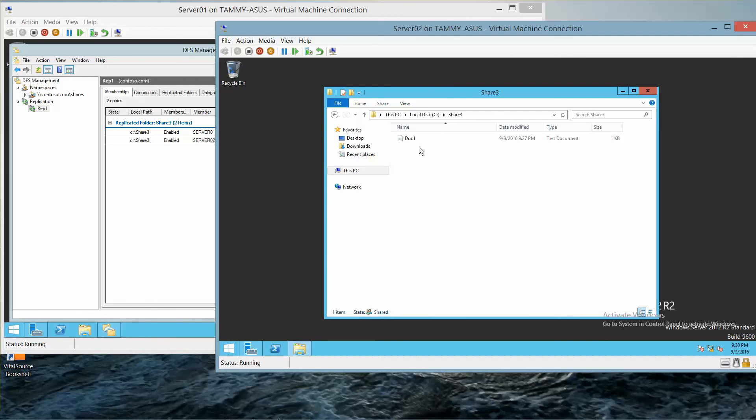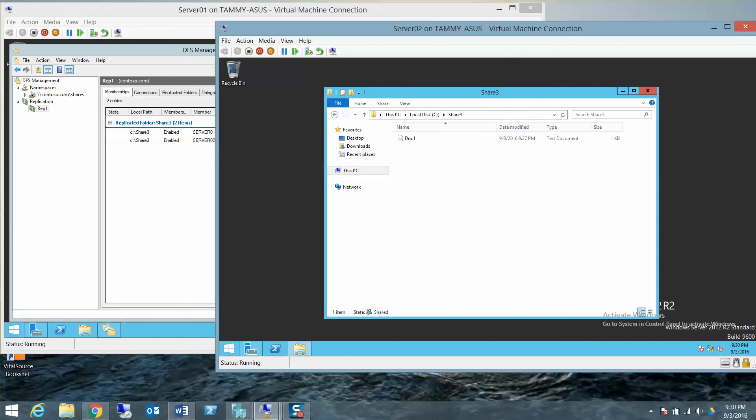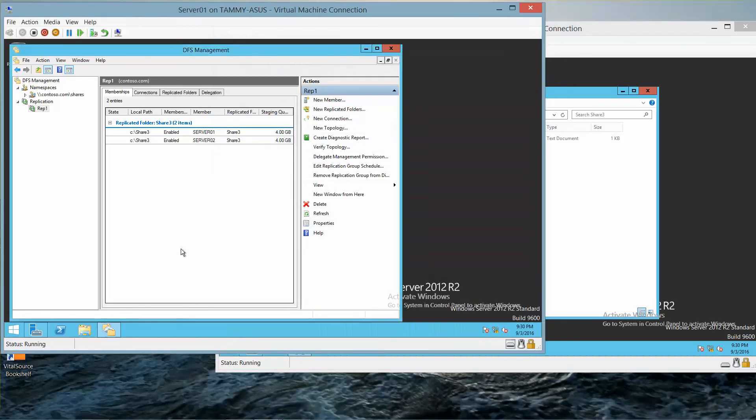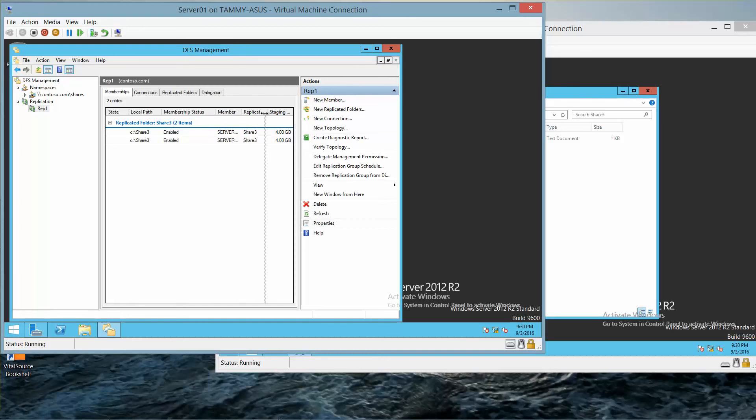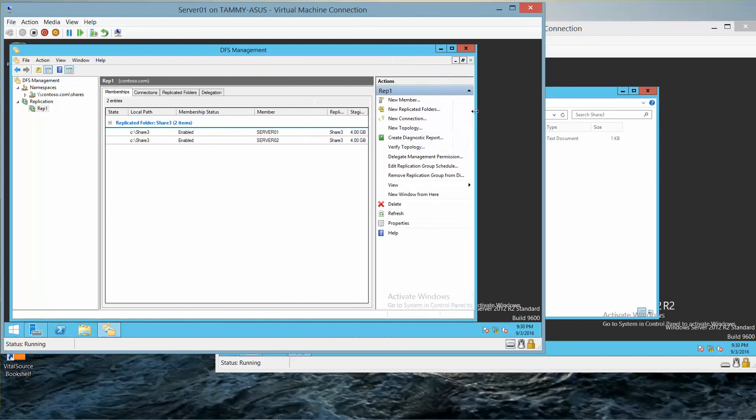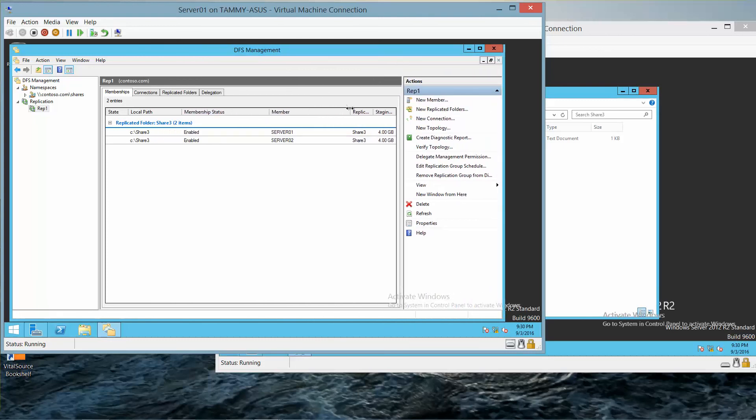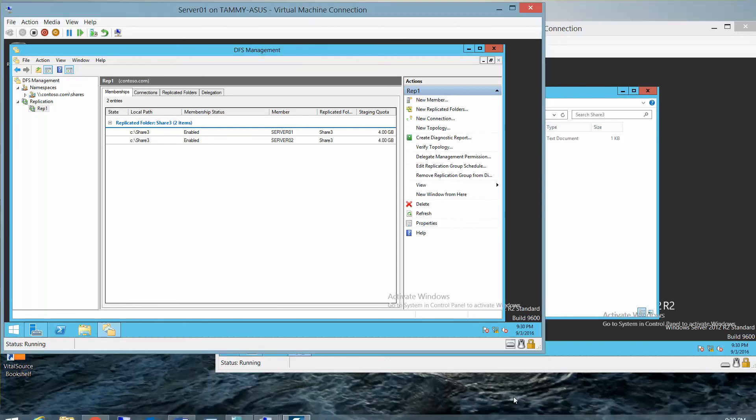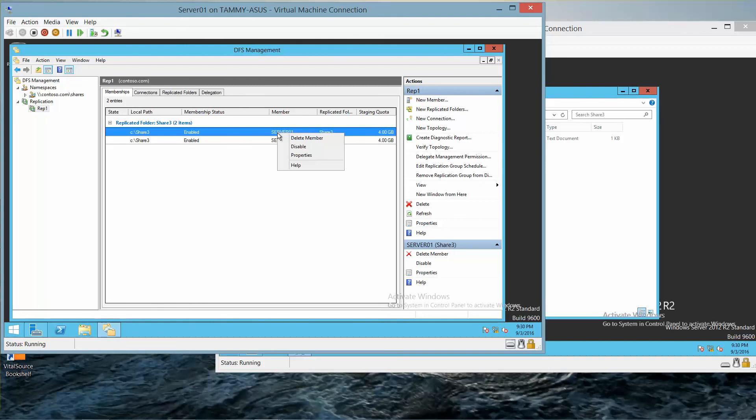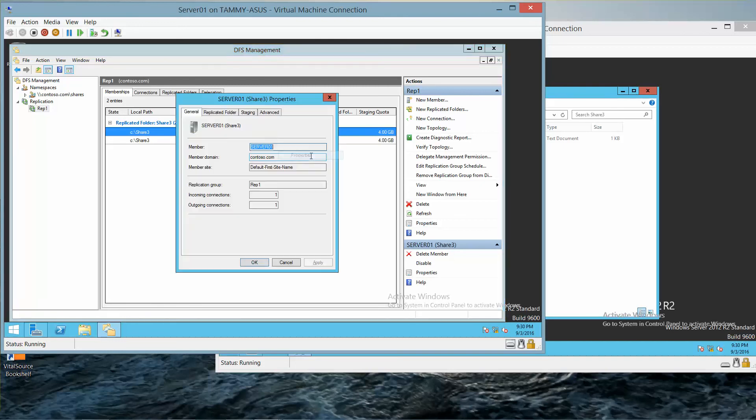All right, now under the Membership tab, here we have Membership Status. We're going to right-click Server 01 and click on Properties.